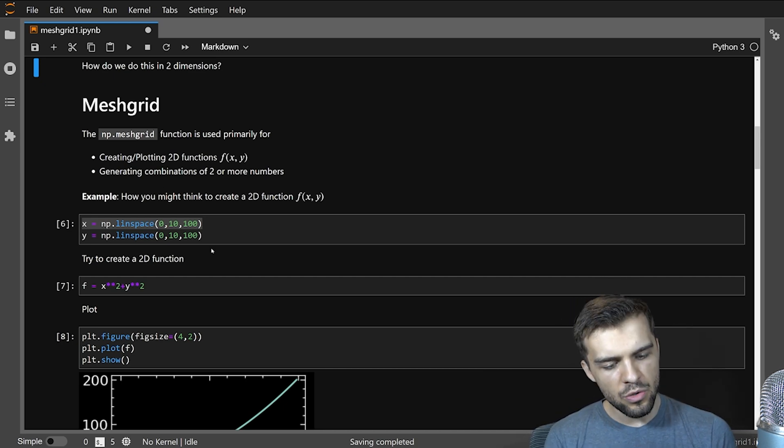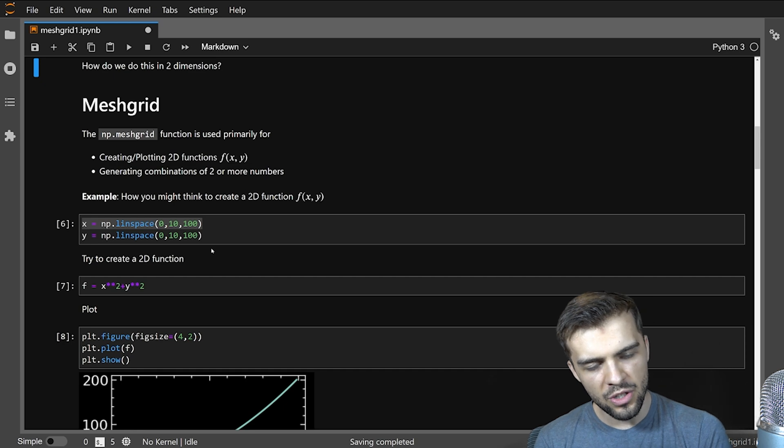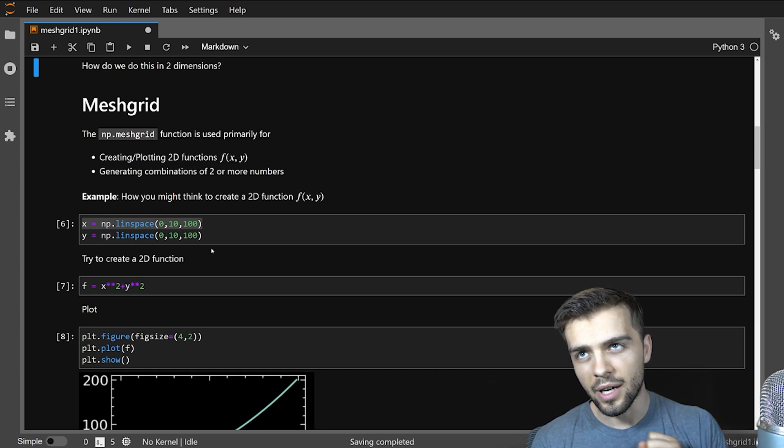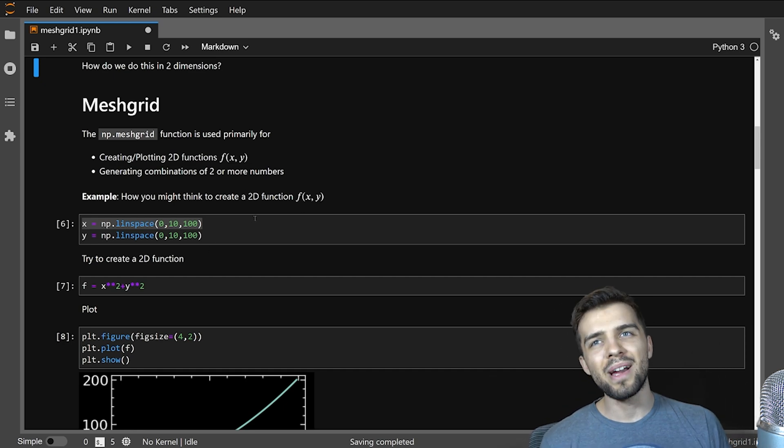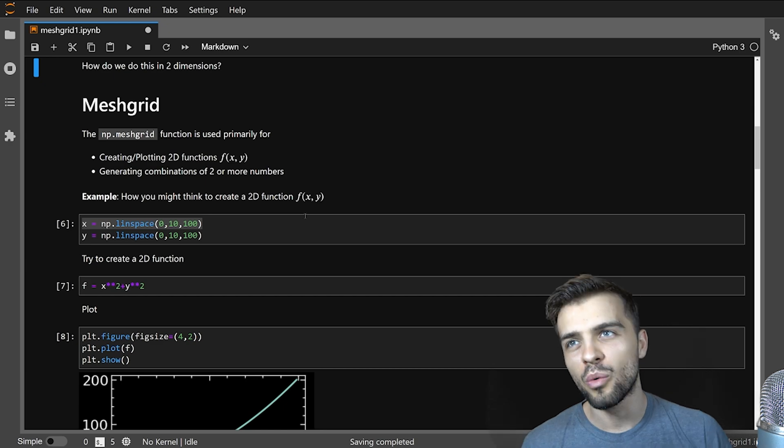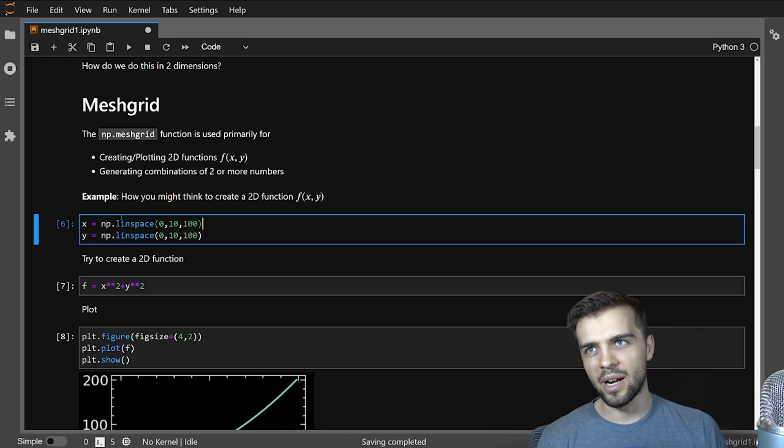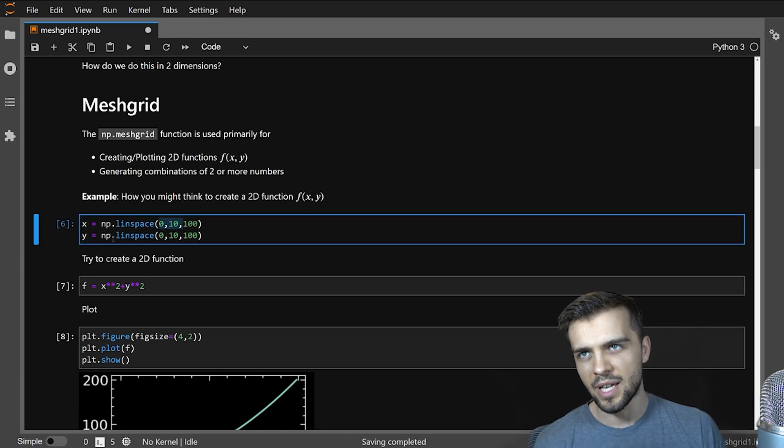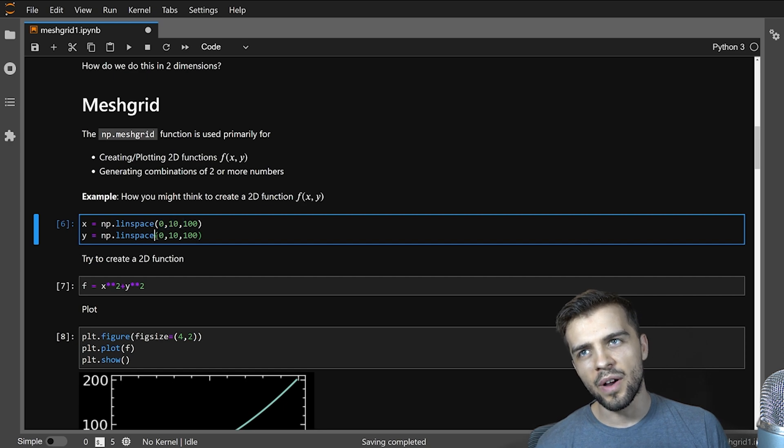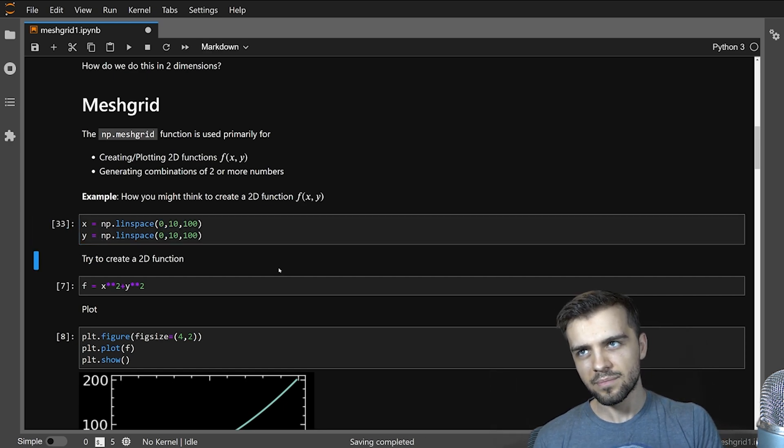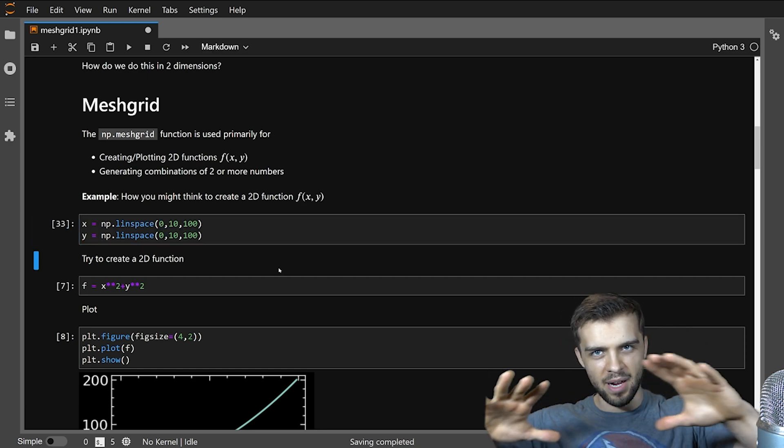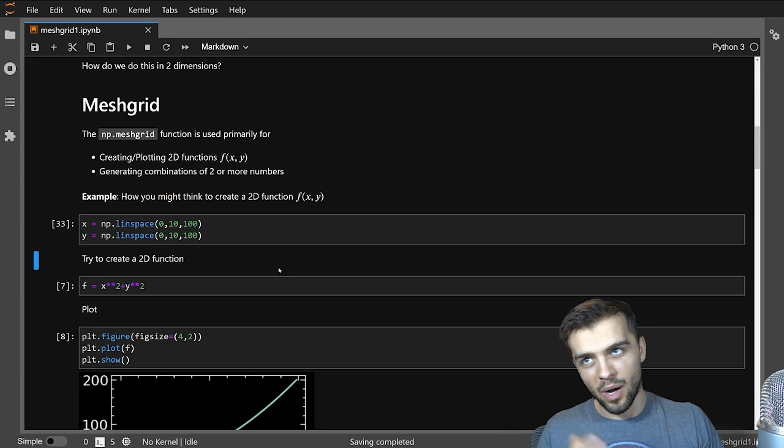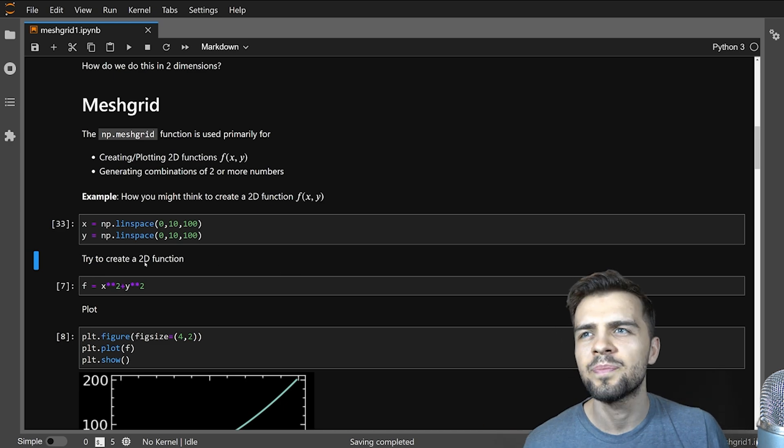So the question is, well how do you create a 2D function f of x, y to actually plot it? Well you might think to do it this way, this is the wrong way. You could say, alright, I want values of x, 100 values of x between 0 and 10, 100 values of y between 0 and 10. Then I have my domain in x and y, you might think.